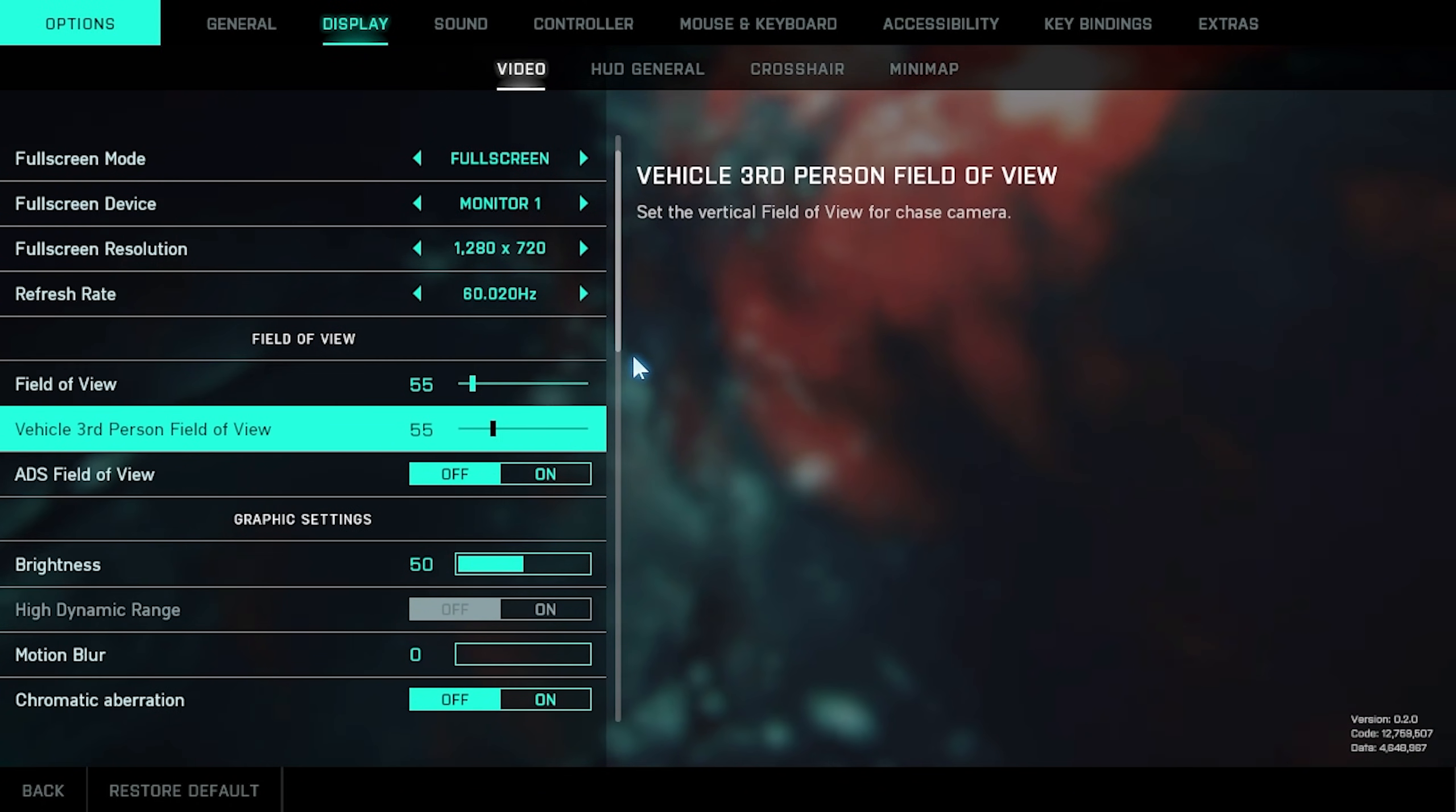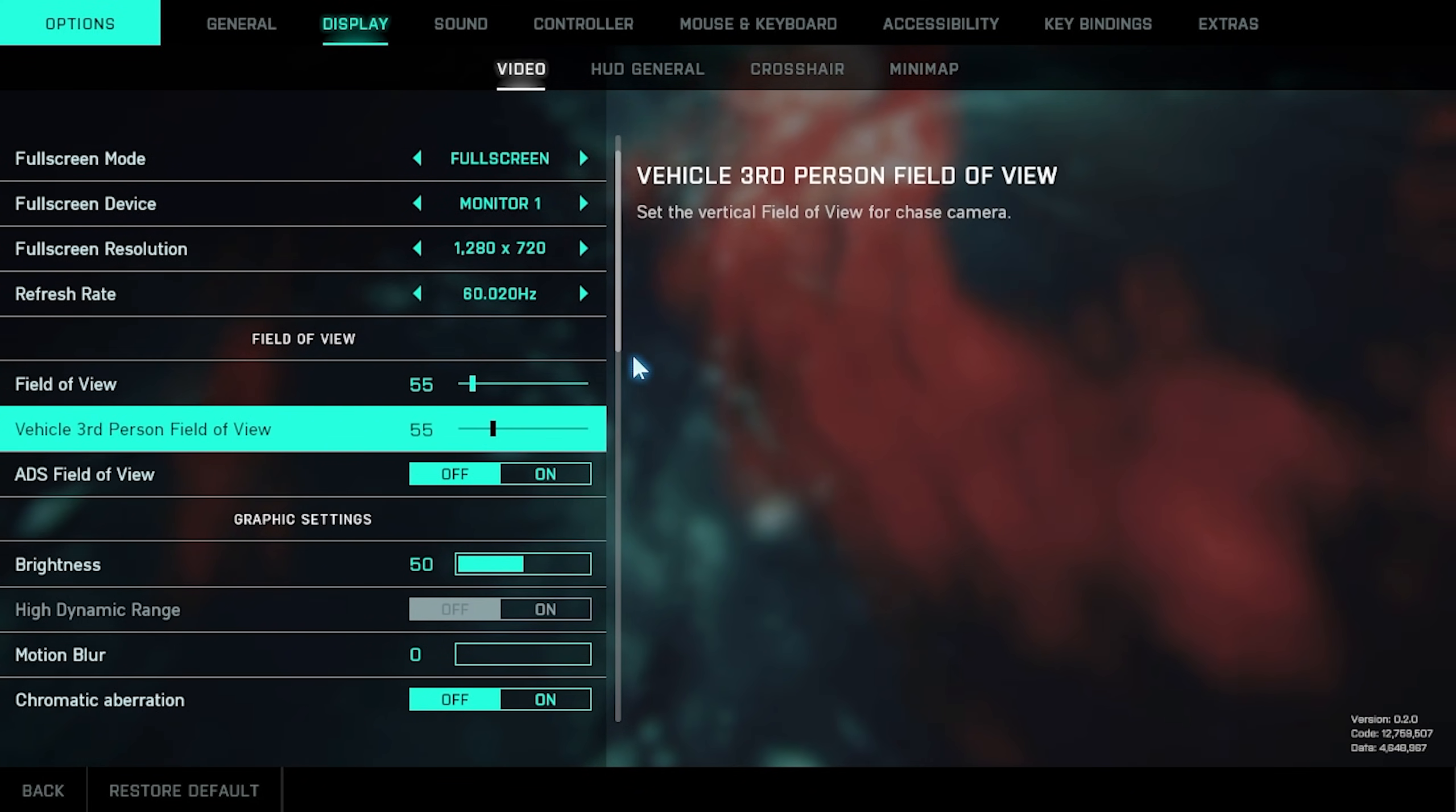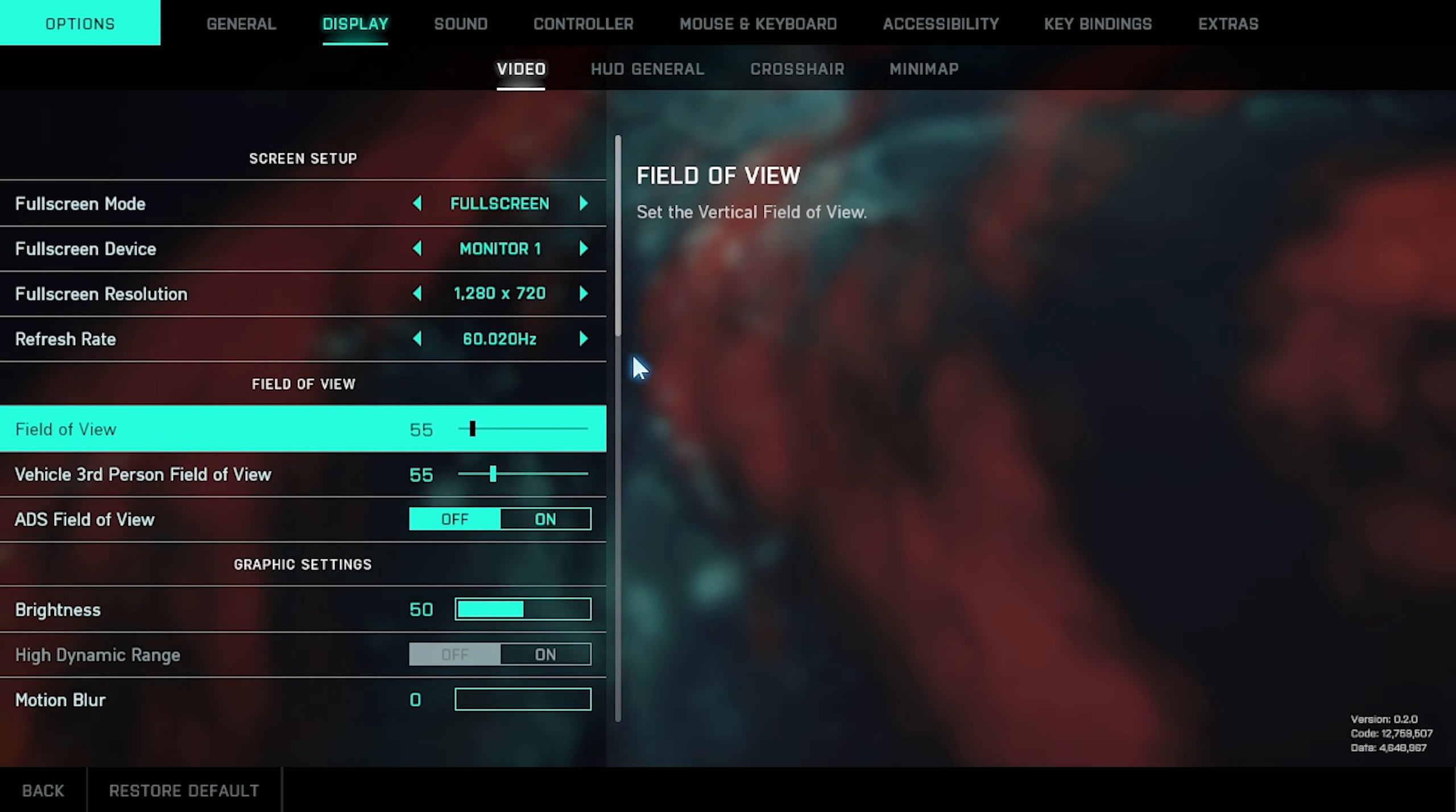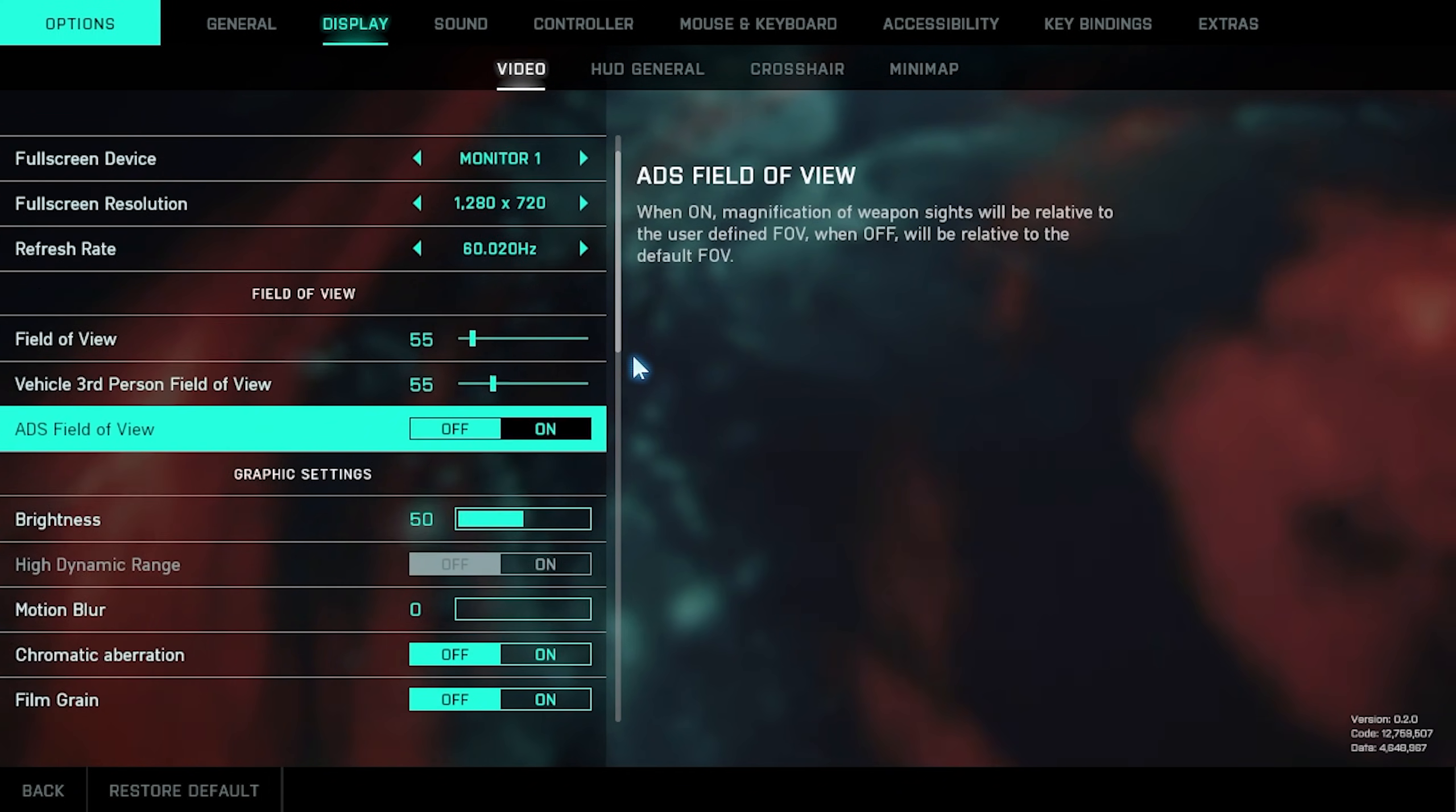Field of view, vehicle third person field of view, and ADS field of view all shouldn't affect FPS too much, though in some games it has been noted that with higher FOV, you'll get a higher FPS, even though that's counter-intuitive.